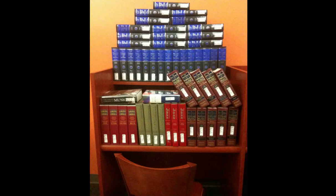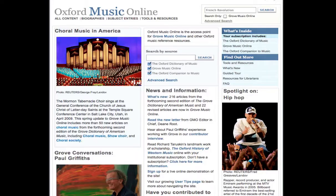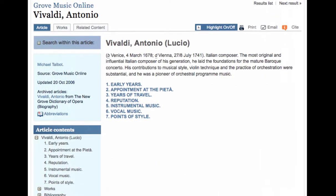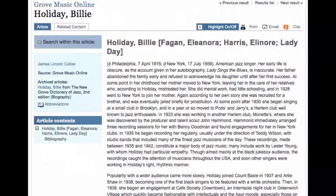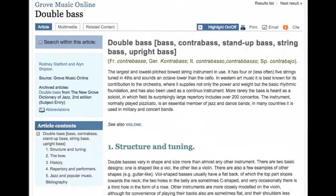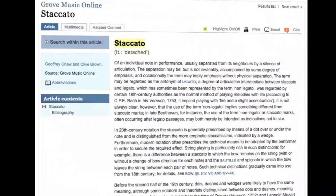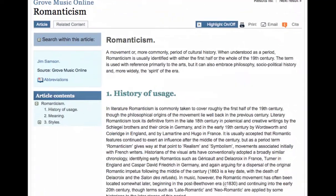Instead of sitting down and poring over all these books, you can access their contents in a single, easy-to-use database. Oxford Music Online is your gateway to finding concise and informative scholarly articles on composers, conductors, musicians, instruments, specific musical works, musical terms and styles, and historical periods or movements.